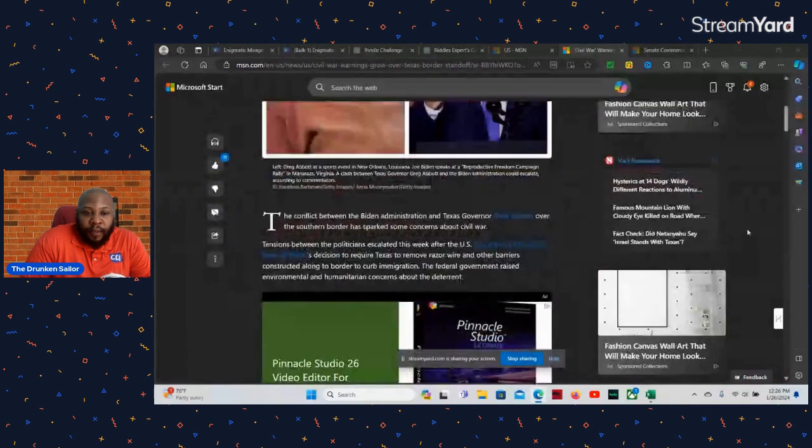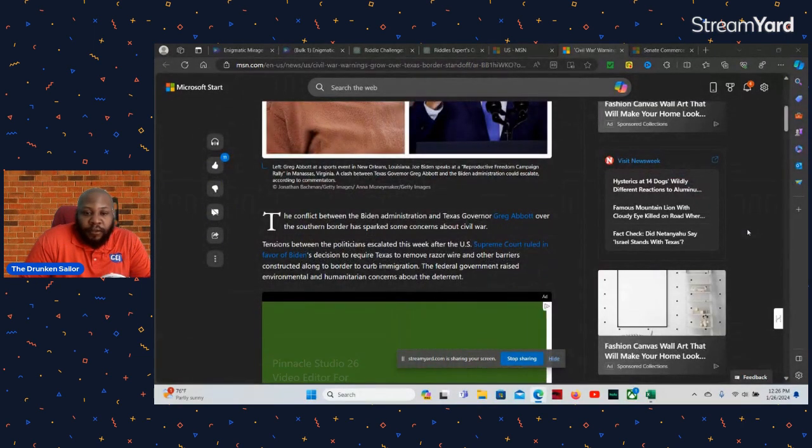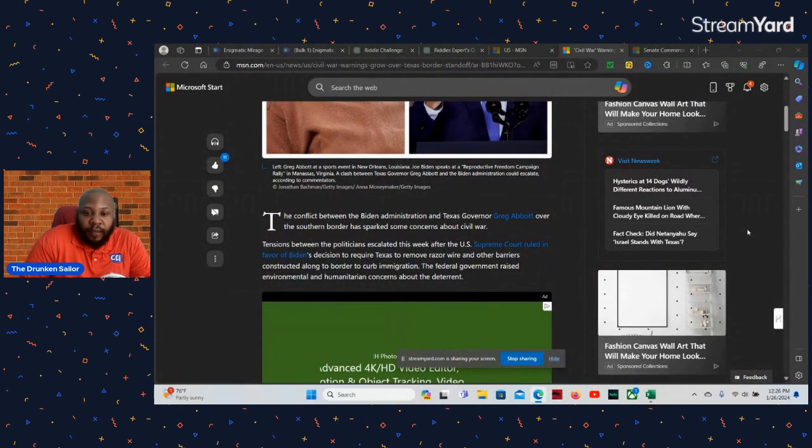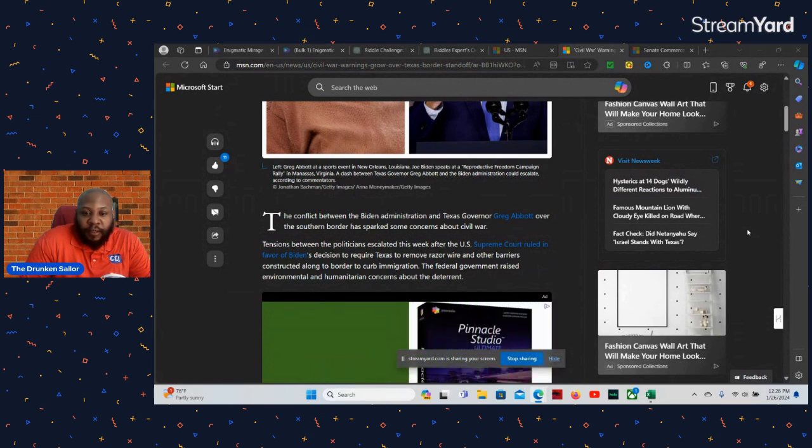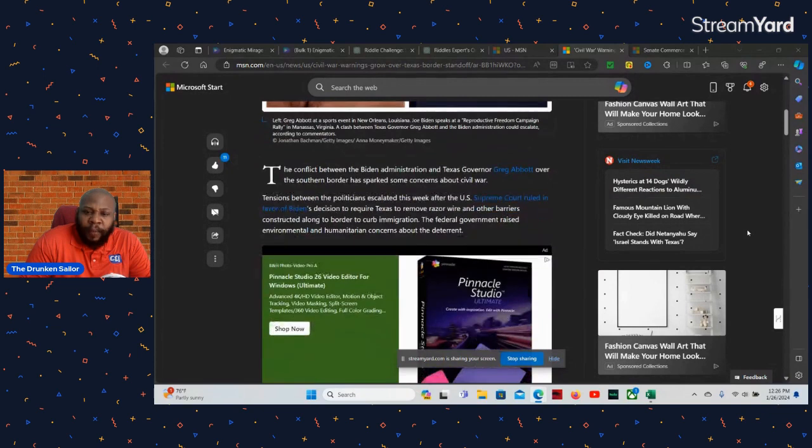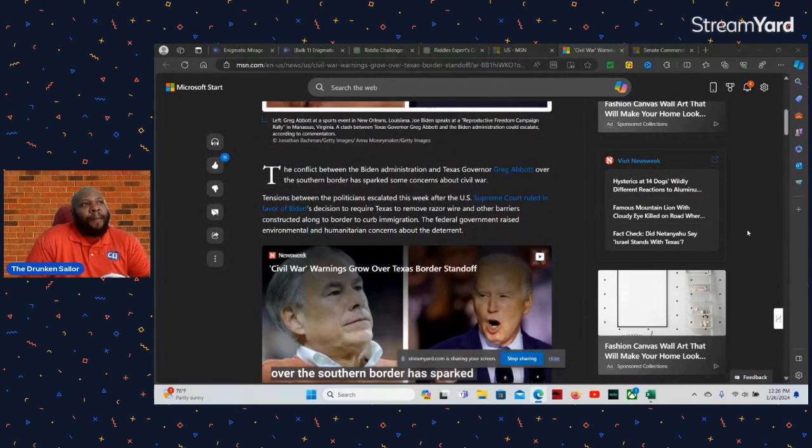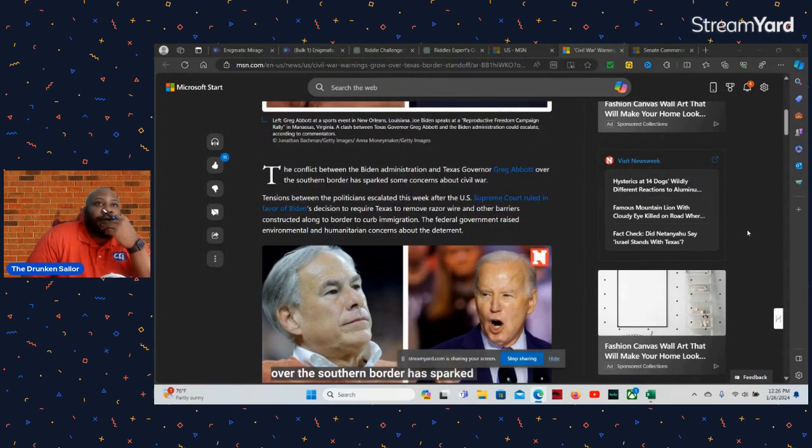This article here: Civil War Warning Grows Over Texas Border Standoff. This is from Newsweek. Let's go over this. The conflict between the Joe Biden administration and Texas Governor Greg Abbott over the southern border has sparked some concerns about civil war.